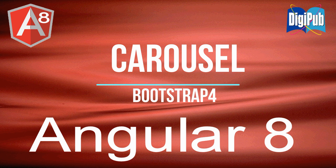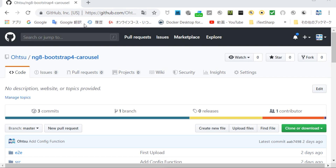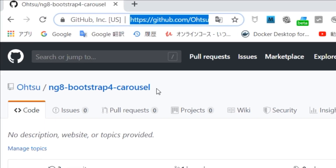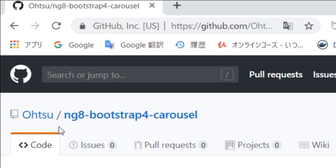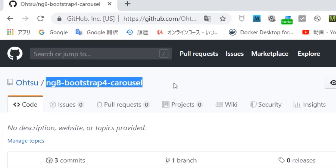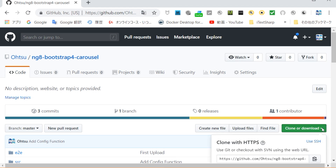Please see the full source code from the contents of the project. First, download the full source code from GitHub. The URL is https://github.com/ots/ng8-bootstrap4-carousel. When the page is displayed, click the green Clone or Download button on the right. Then the download address will be displayed, so click the copy icon on the right and copy the address.